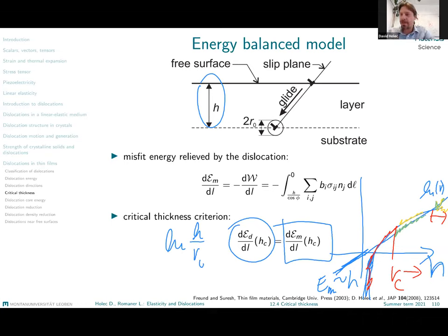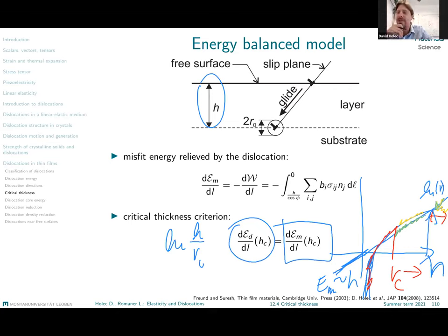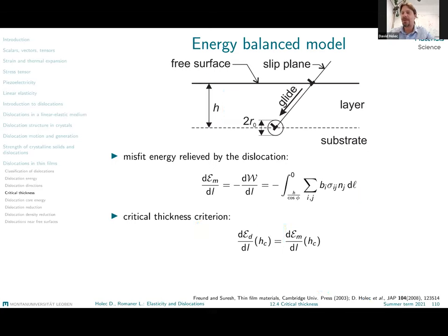This crossover is labeled as the critical thickness. Below the critical thickness, we expect material grown fully strained without misfit dislocations. Above the critical thickness, the system experiences a thermodynamic driving force for creation and nucleation of dislocations and for overall strain relaxation by misfit dislocations.